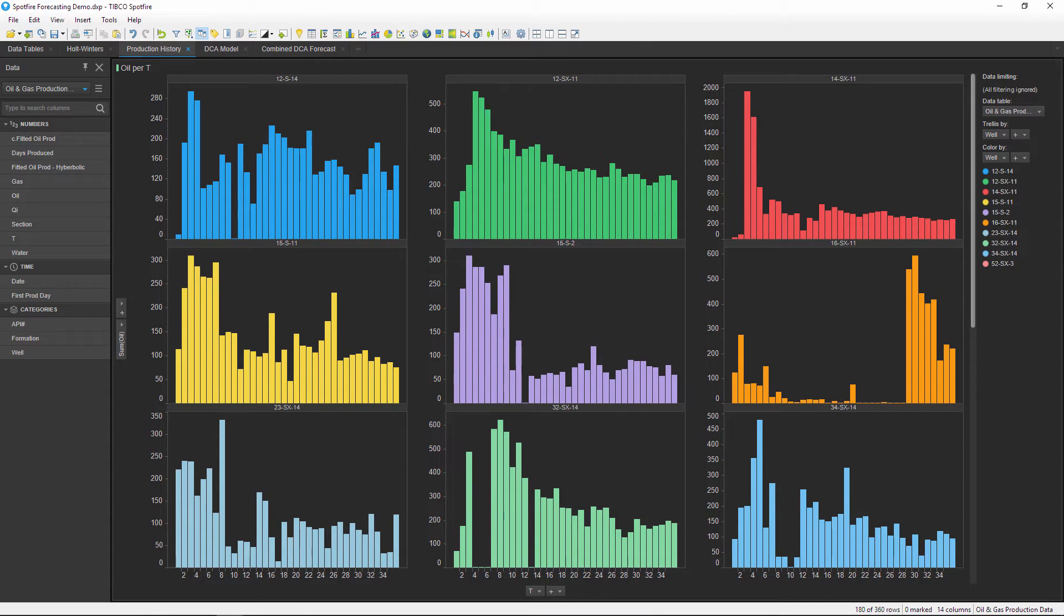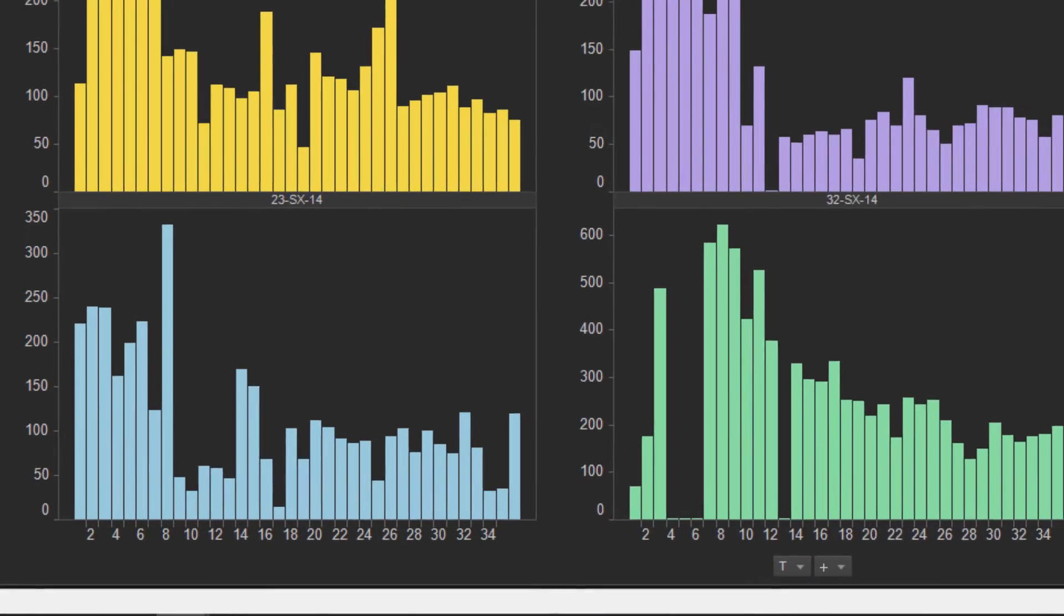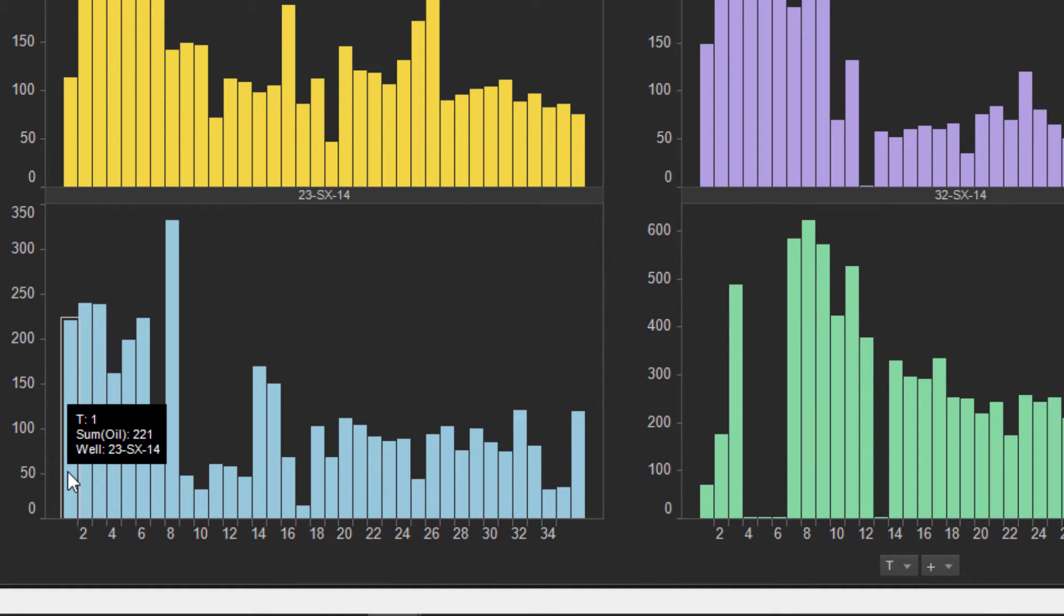This data is very simple - I've got monthly production data which is the total oil produced in a month for 10 different wells. I've normalized the time scale with this calculated column named T, so all of the values start in month one.